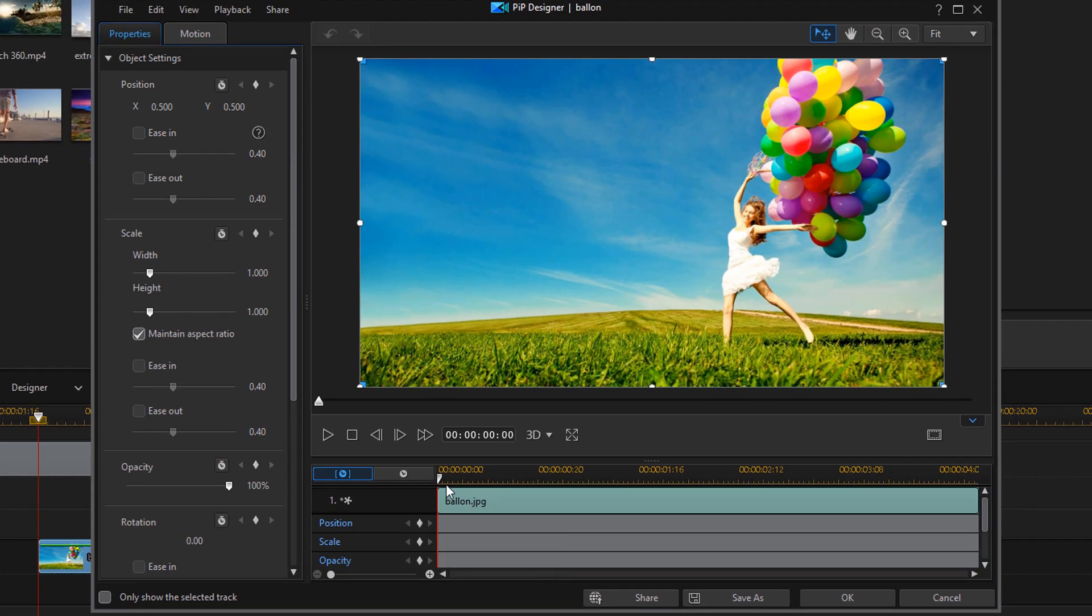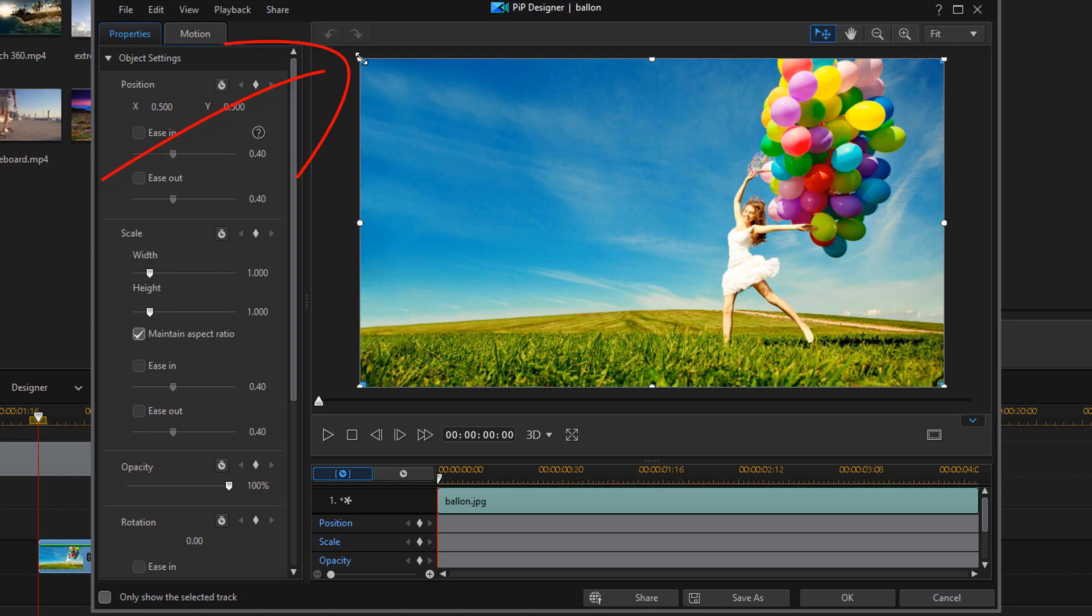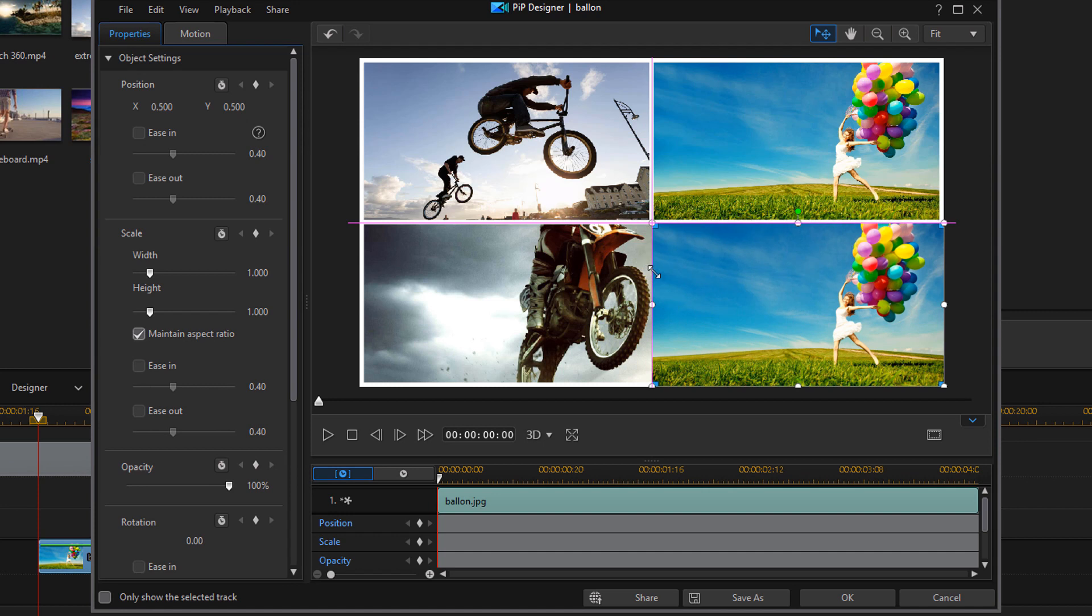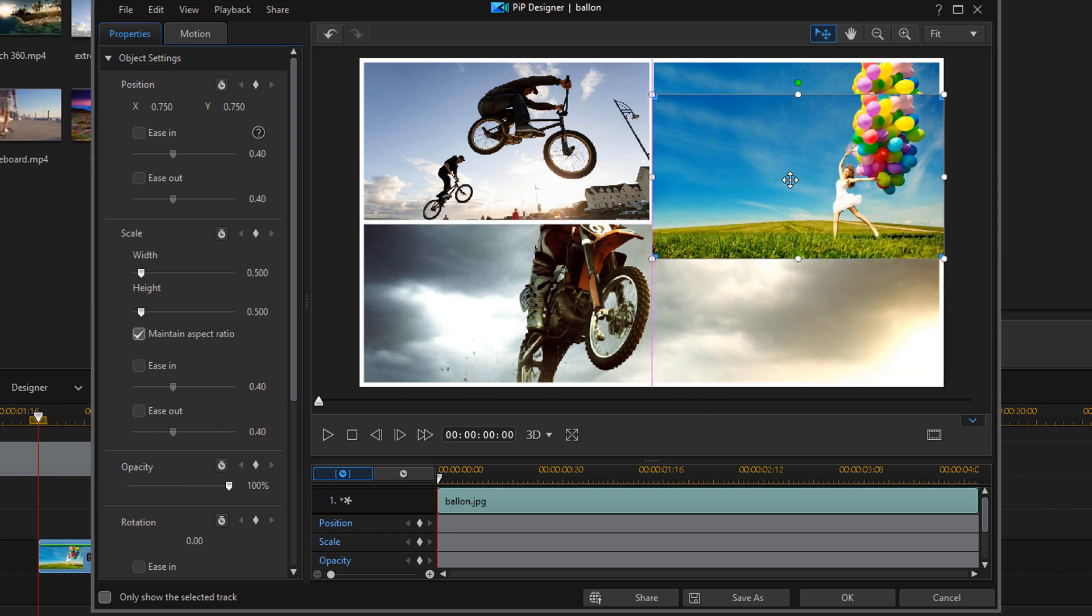First thing you wanna do is make sure that your playhead is at the beginning of the preview. And you wanna go ahead and use your node to resize this. So I'm going to place my cursor on one of the nodes until I see the diagonal line with two arrows. I'm gonna hold on my left mouse and I'm gonna bring this down to size. Now, I wanna make sure that it's right on top of the image that it's gonna zoom out from. So I'm just gonna drag this up here.